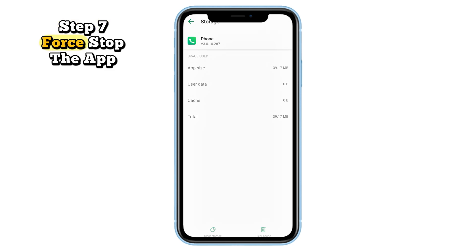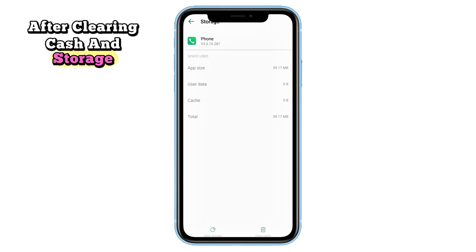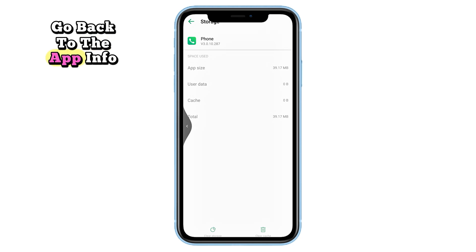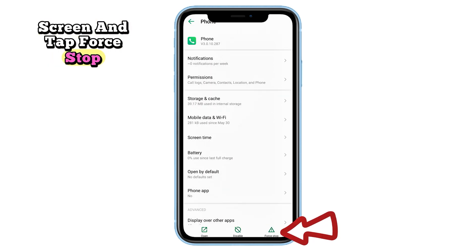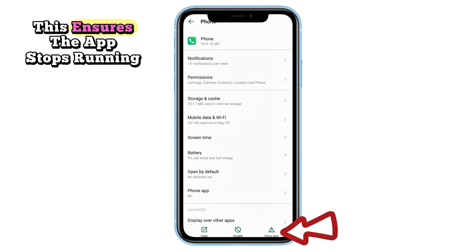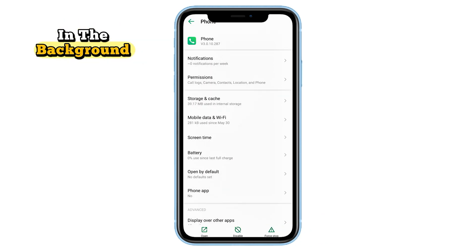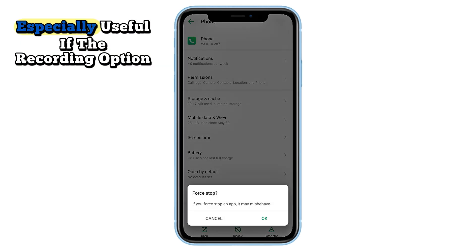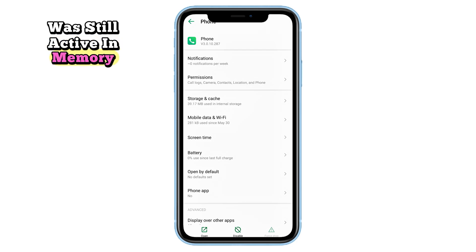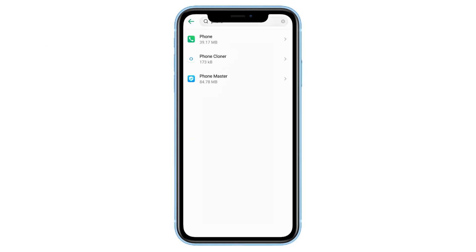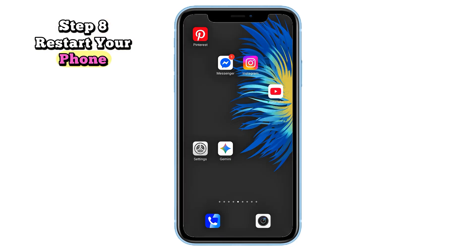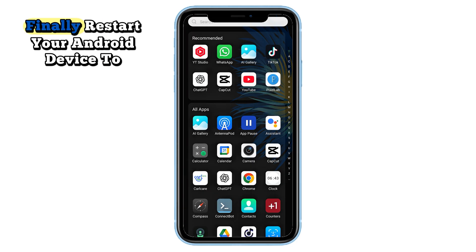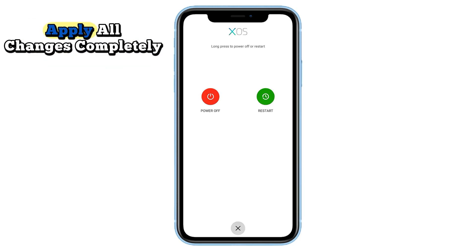Step seven: force stop the app. After clearing cache and storage, go back to the app info screen and tap 'Force Stop.' This ensures the app stops running in the background and fully refreshes when next opened — especially useful if the recording option was still active in memory.